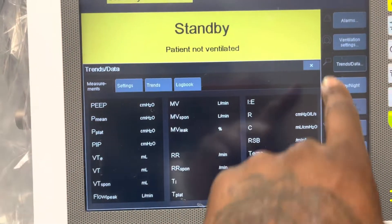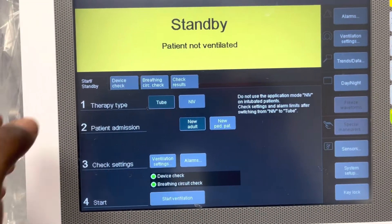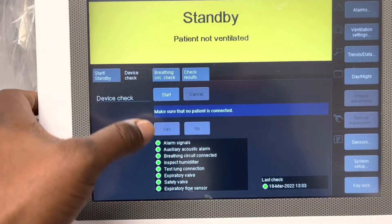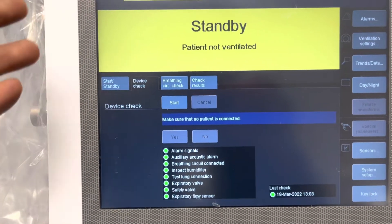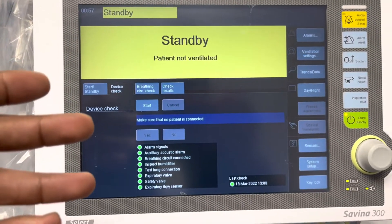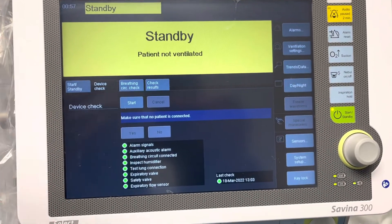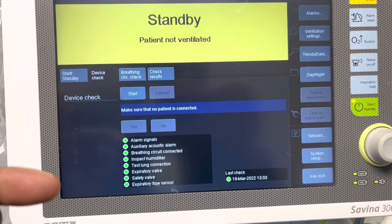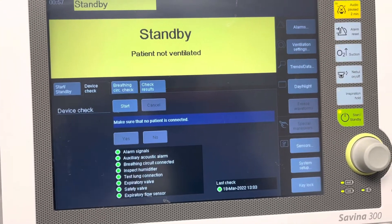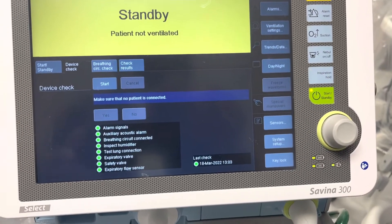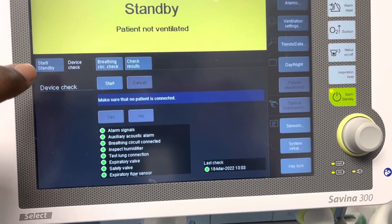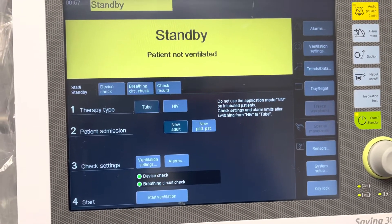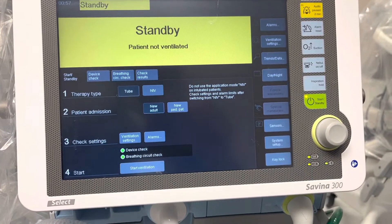This is a quick overview of the Savina 300. Regarding the system check — when we are cleaning the ventilator and setting it up for a new patient, we want to run a device check to make sure the device is working properly for the next patient. We are currently in standby mode because we have no patient to put on this machine.